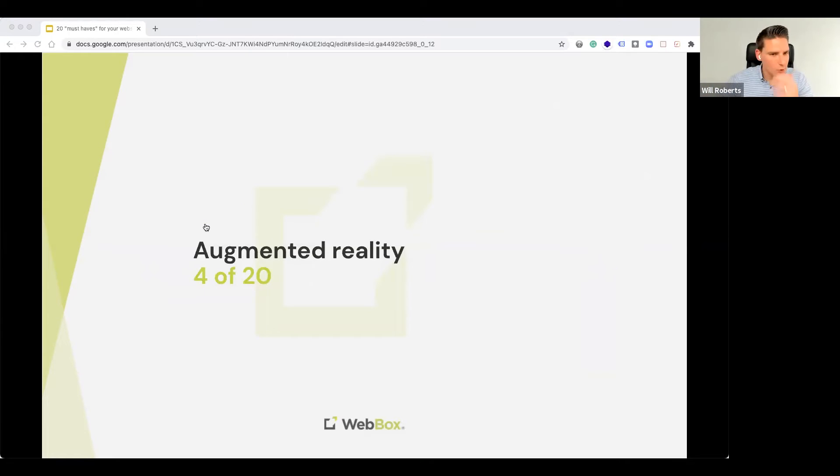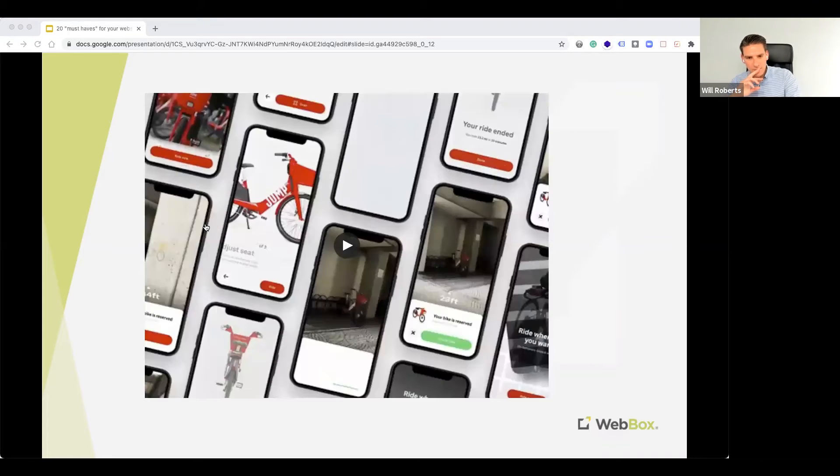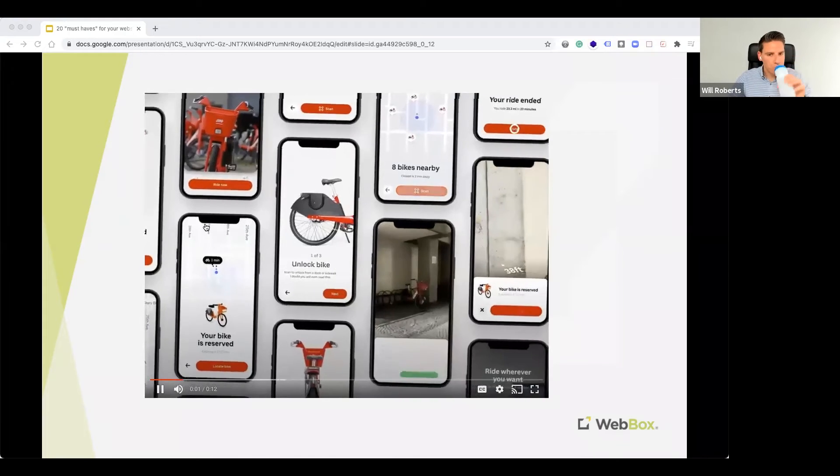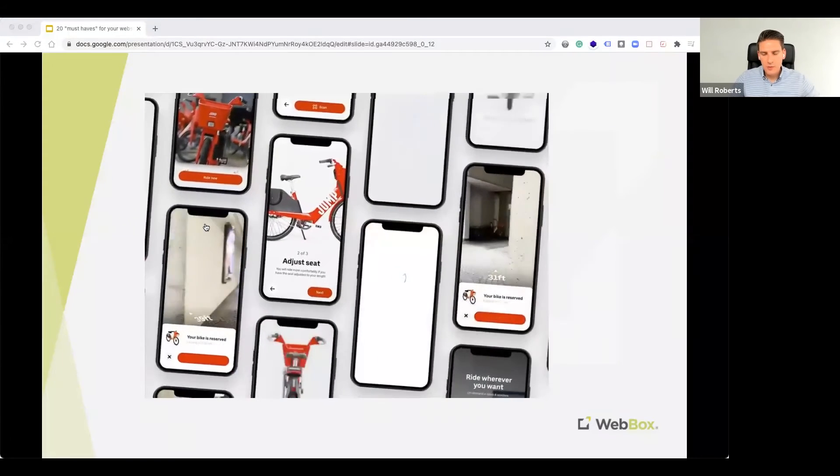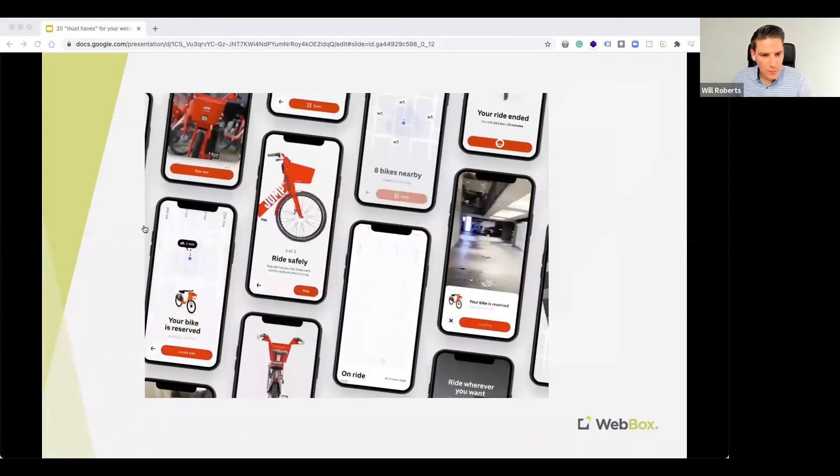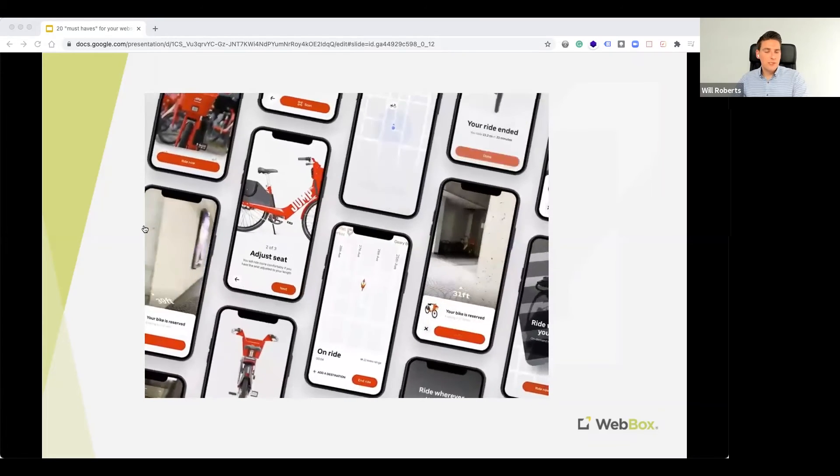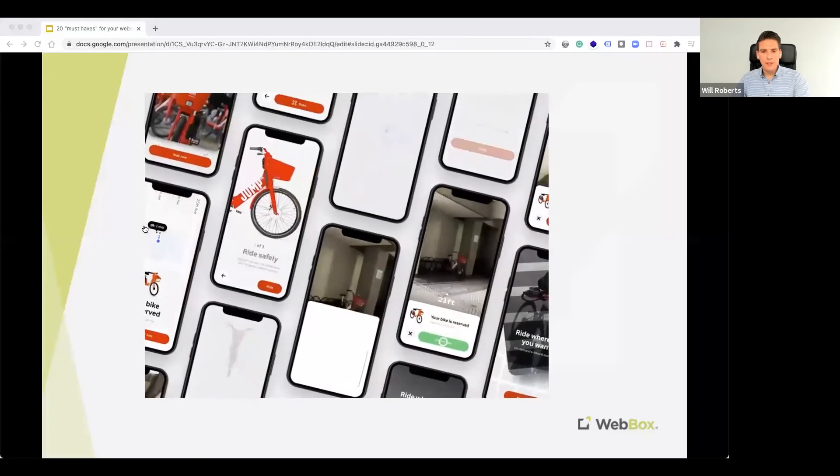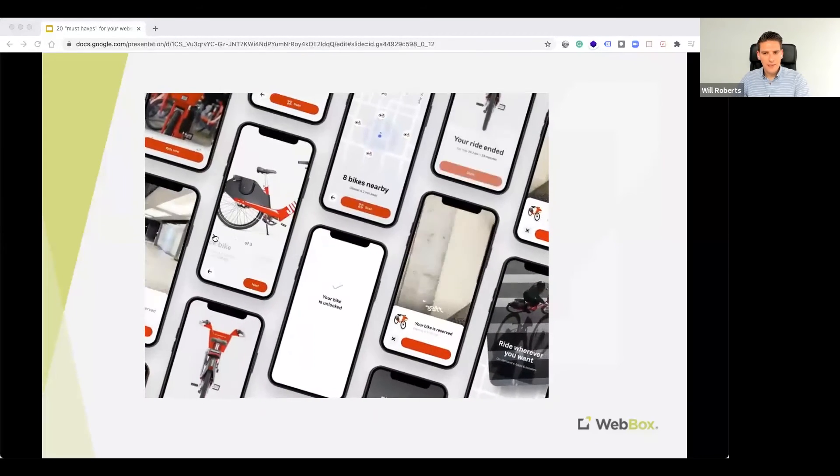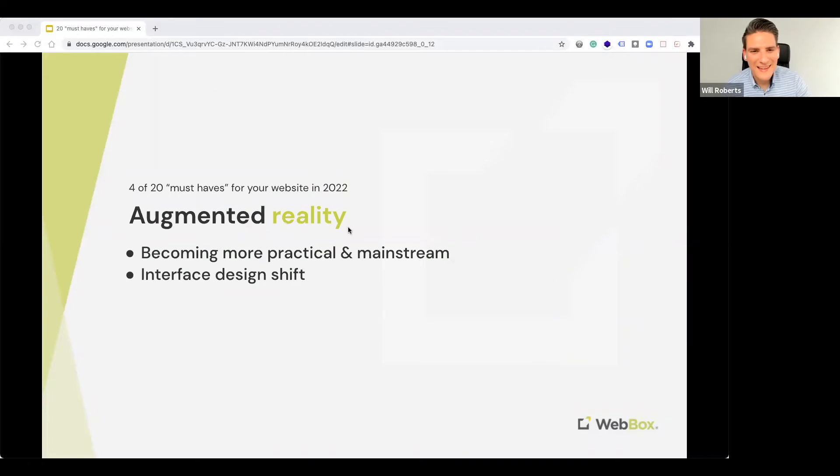So, number four, everyone's heard of this, I'm sure, augmented reality, and one which is a massively growing trend. Let me just show you a quick example of what I mean. So, this is an online bike shop for you to purchase bikes, and they've brought AR into their buying process. I absolutely love that example.